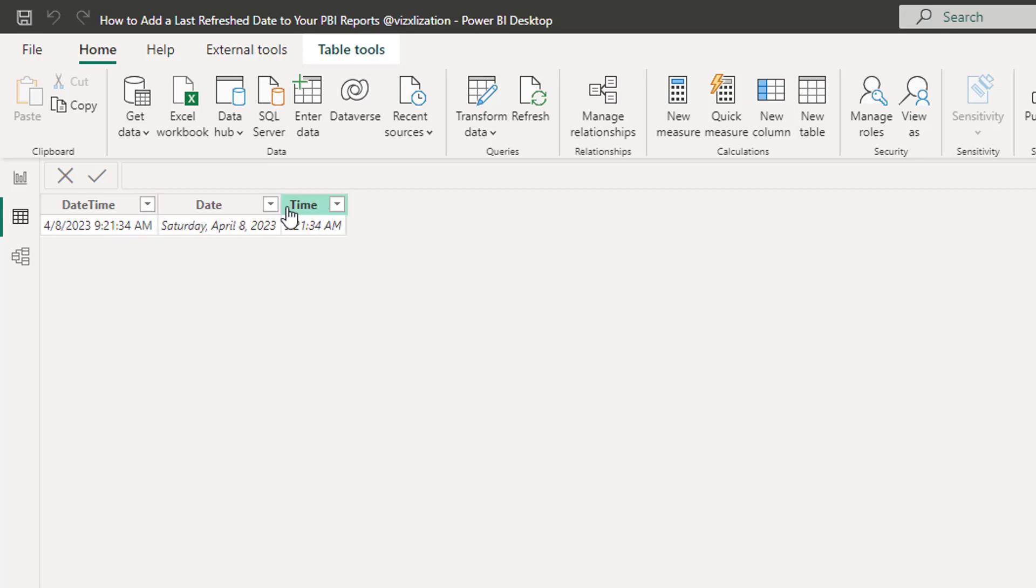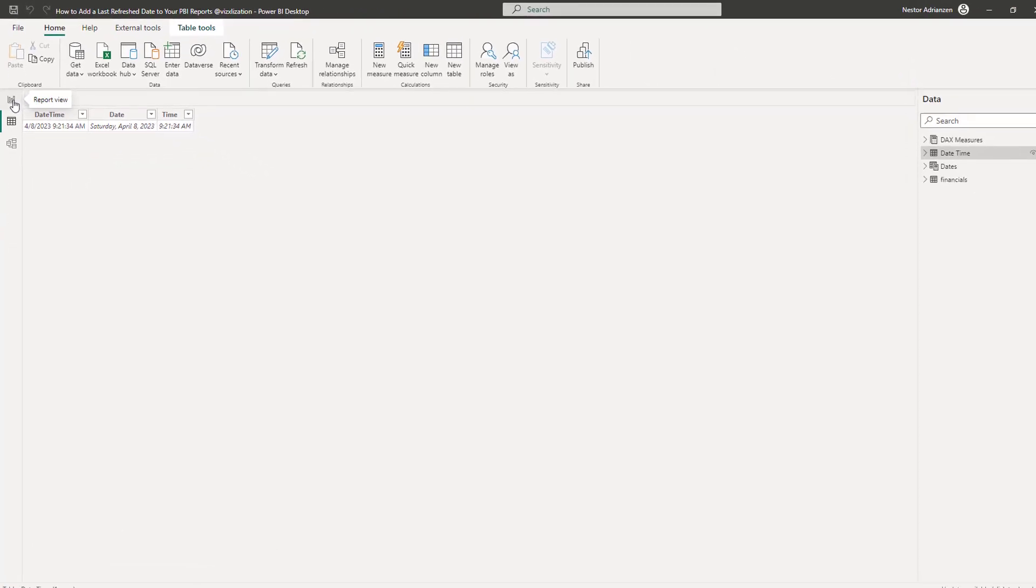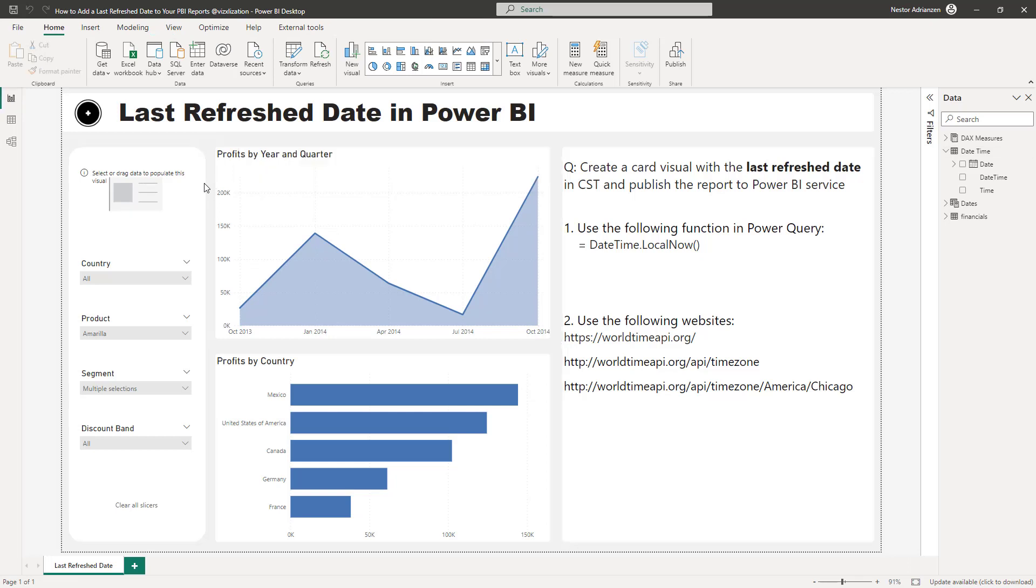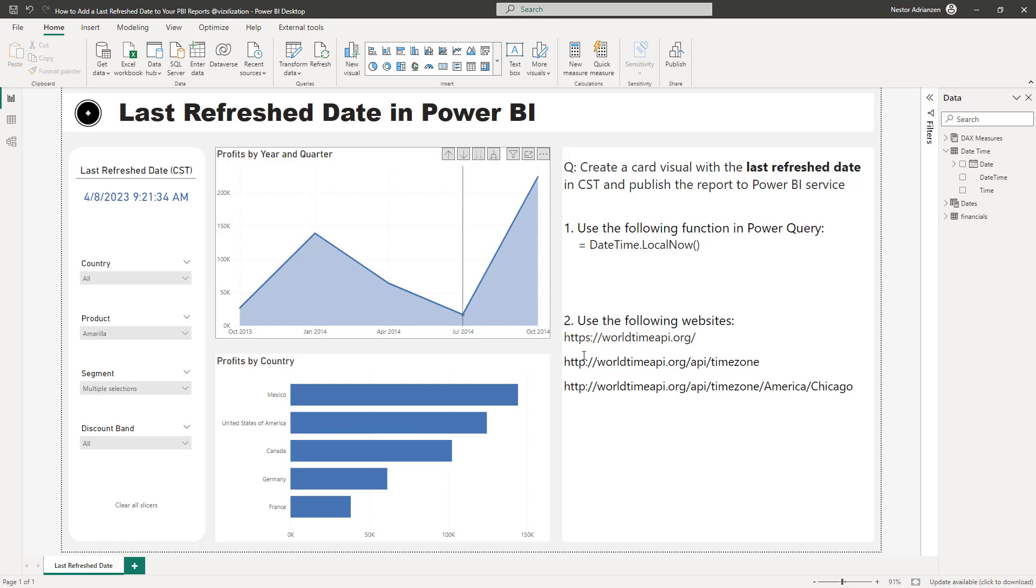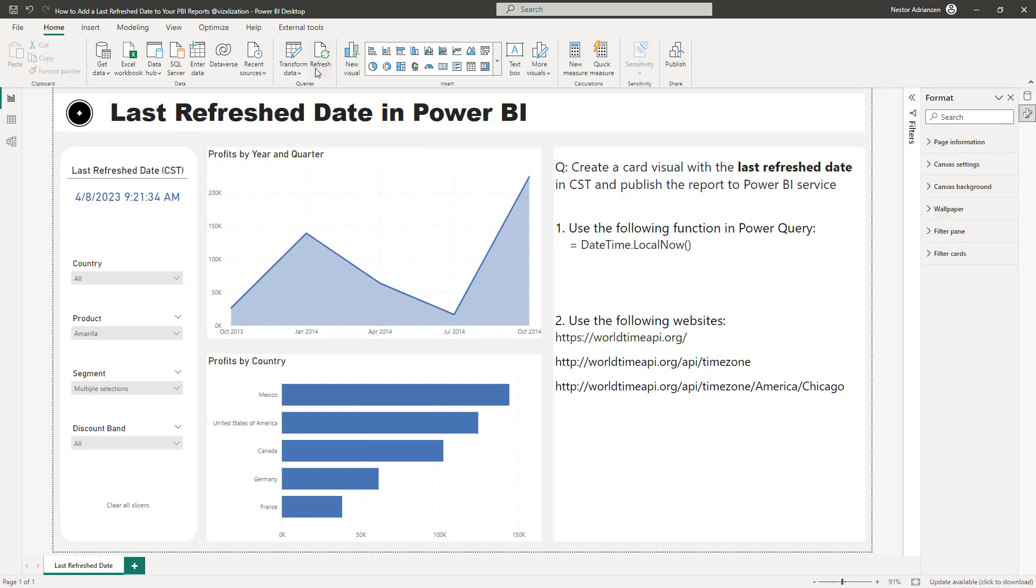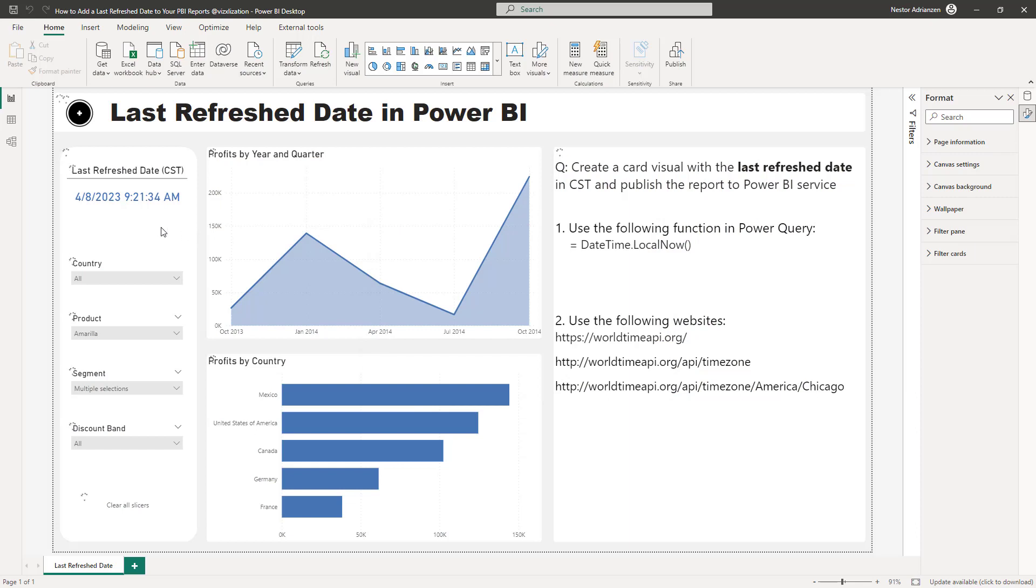So the next step here is to drag this column into this card. Now you can see the refresh date right here. You can hit refresh here and let's see what happens. Check this out. It's working perfectly fine. Now you will see this is changing. It changed from 9:21 to 9:23.